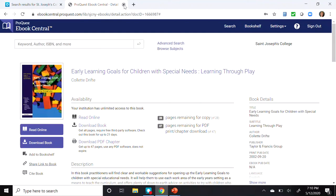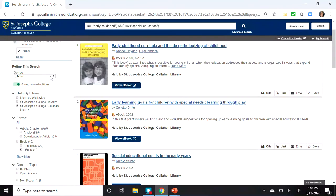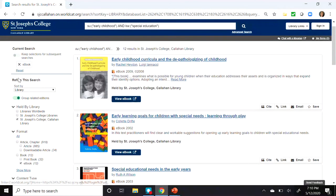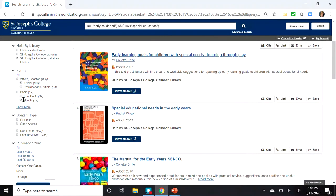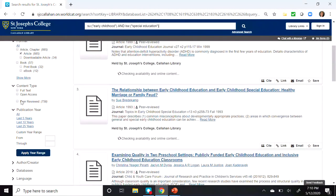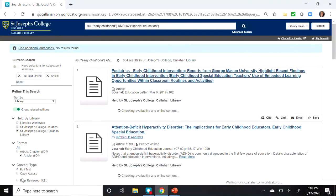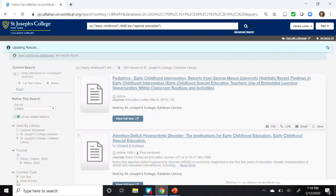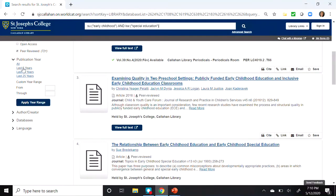Let's close the eBook, go back to our Discovery search results, and search for articles. Under Refine the Search in the left-hand column, we're going to check Article and uncheck eBook. We'll apply a few more limiters now. Under Content Type, let's click on Full Text. Also Peer Reviewed. And under Publication Year, I'm going to select Five Years.